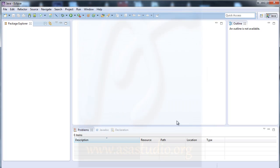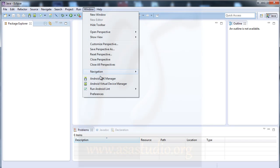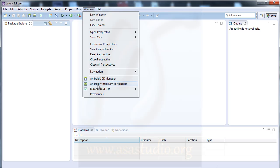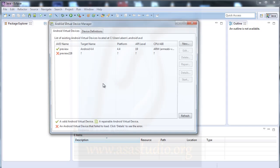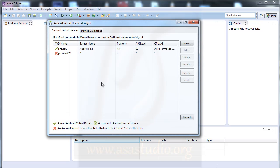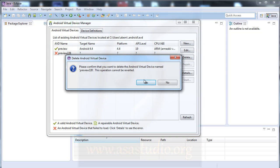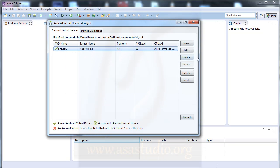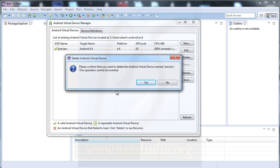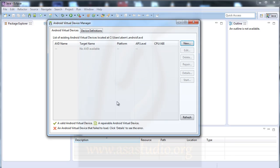If you go to Windows now, you have Android SDK Manager and Android Virtual Device Manager. Now I will add an Android Virtual Device. I click this. I delete these existing devices.